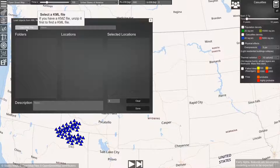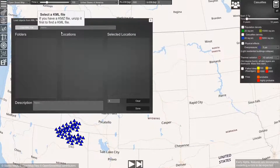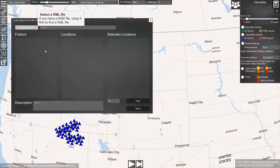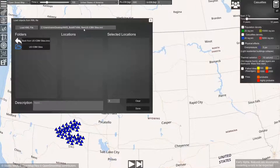Now you click on this button. A menu will pop up — you don't see it now — but there you can select the KML file. Now we have selected the US ICBM sites KML.